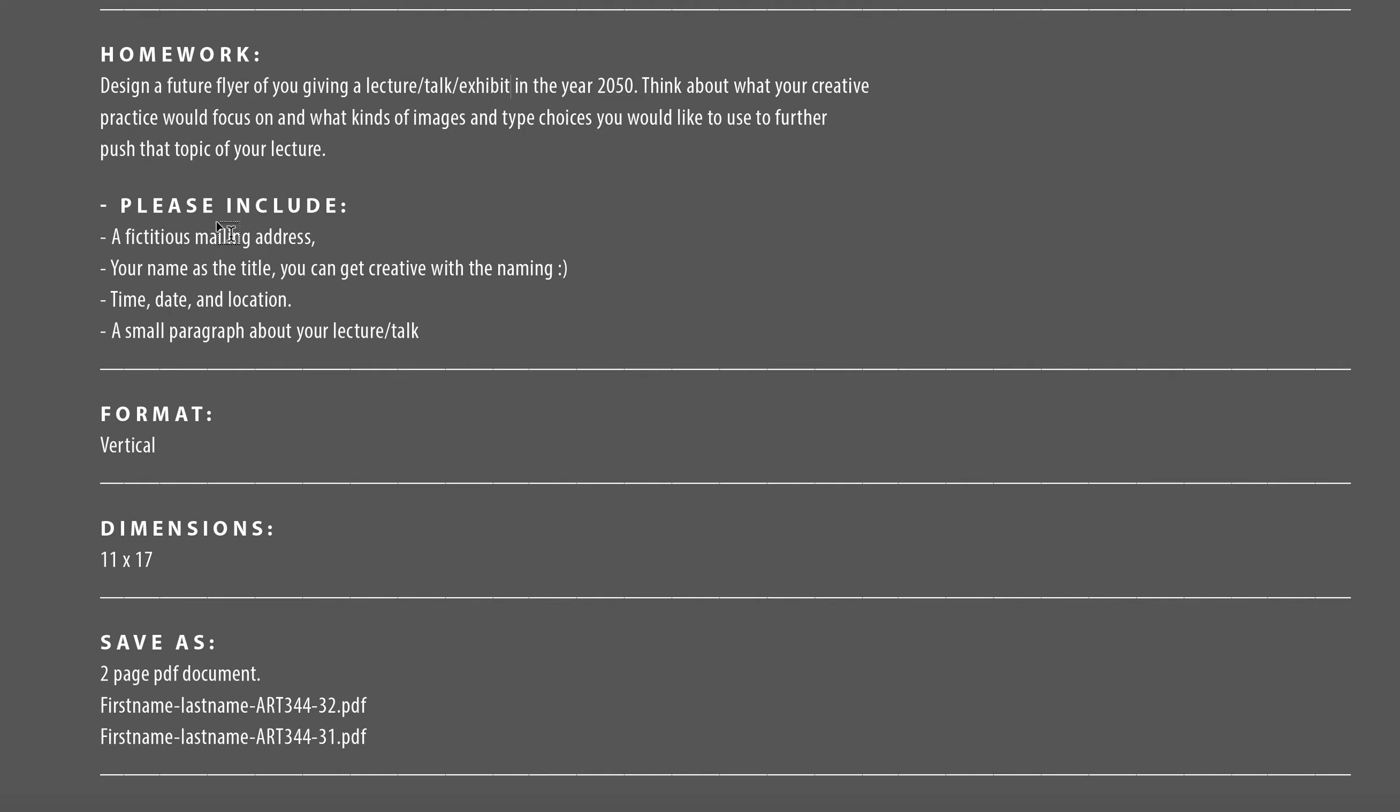So we're going to be including a fictitious mailing address. You're going to be putting your name as the title and you can get very creative with the naming. I chose for mine to be a little bit more different than just calling it my name. It's just focusing on what my topic is going to be about. There will be a time, date, and location, and a small paragraph about your lecture, talk, or exhibit.